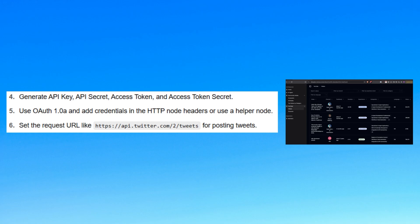Then set the request URL by using the URL which you can see on your screen for posting tweets.